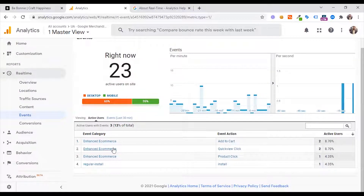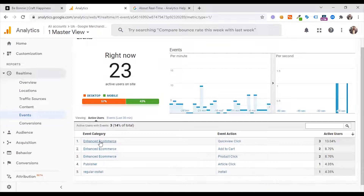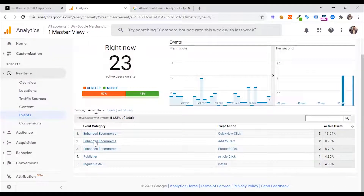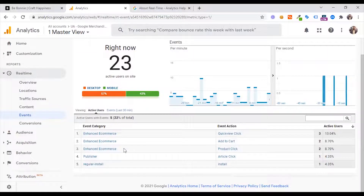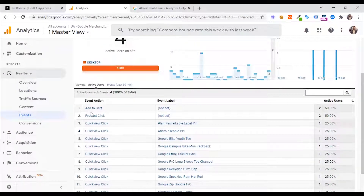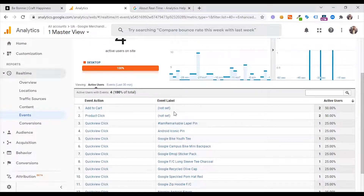You can see the events you can use. If you have a quick view click, definitely product click, add to cart, product click, article click, and publish it. So you click on the e-commerce. So add to cart, or level not set.